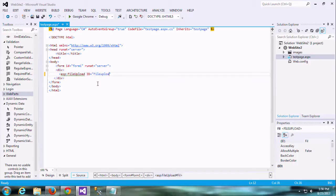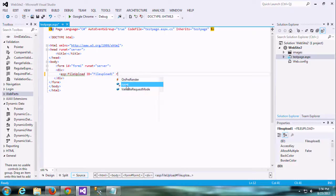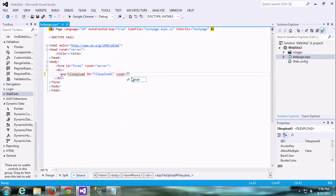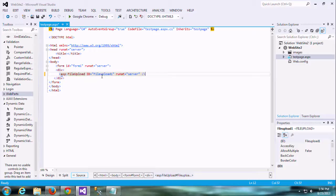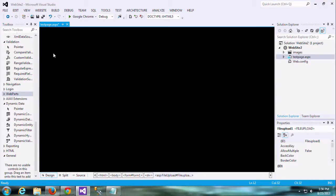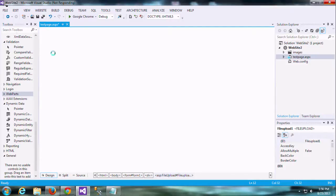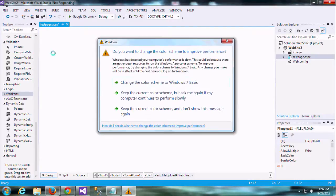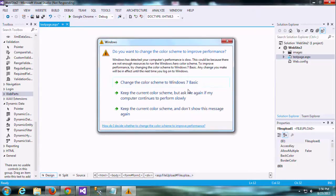Here I am passing the ID as FileUpload1. To get that details on the server side, we are using the runat='server' attribute to access this file upload control in the server side. That I've already shown you.